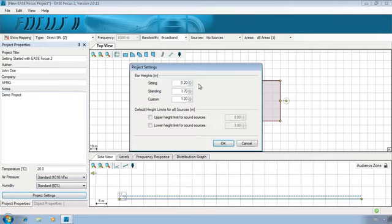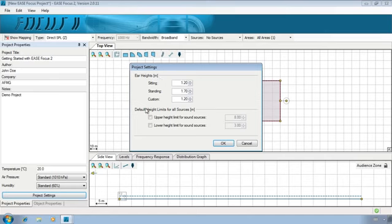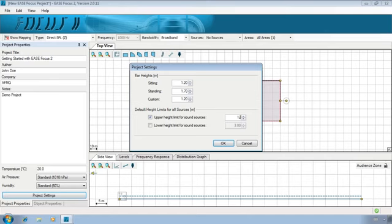In this window, you will find selectable year heights of the audience, at which calculations are performed, and default height limits for sound sources. Set the upper height limit to 12 meters. This is the ceiling height of our theater. And in the lower height limit, insert 6.5 meters, which is the stage height.